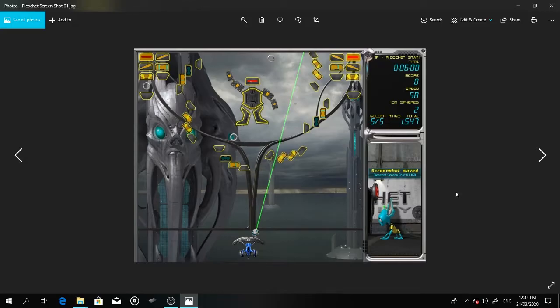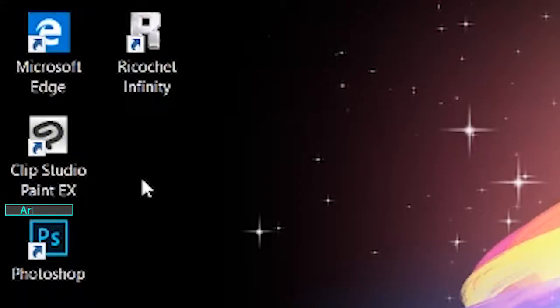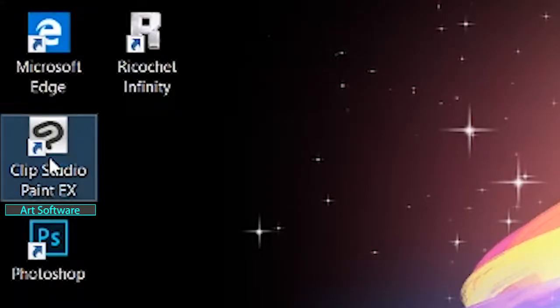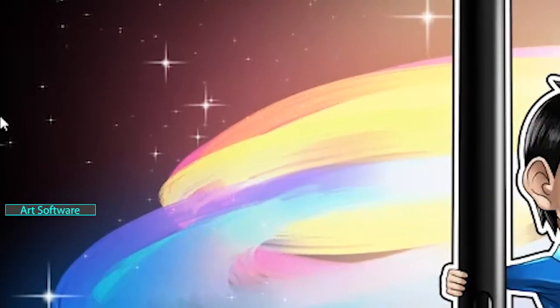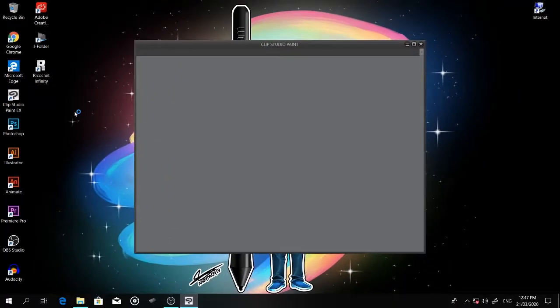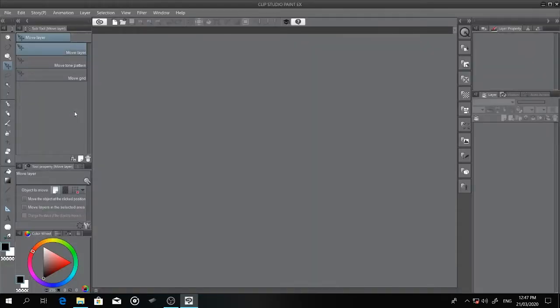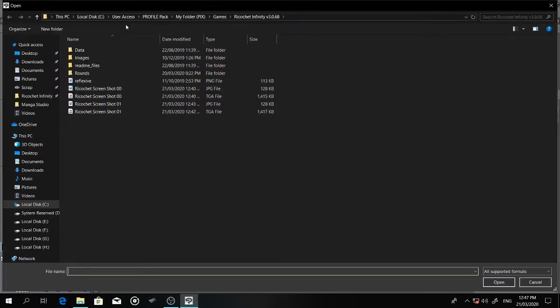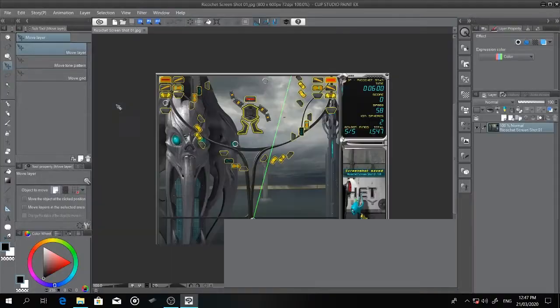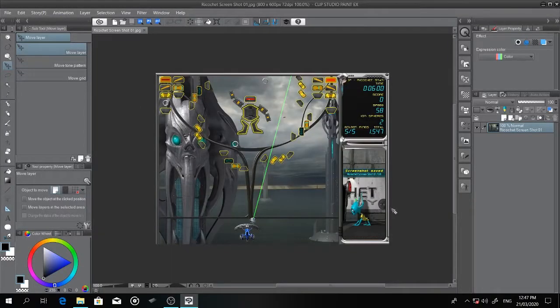I used Clip Studio Paint in this video. It's my favorite art software and I prefer it more rather than Photoshop in most cases. It's good for creating Japanese manga.